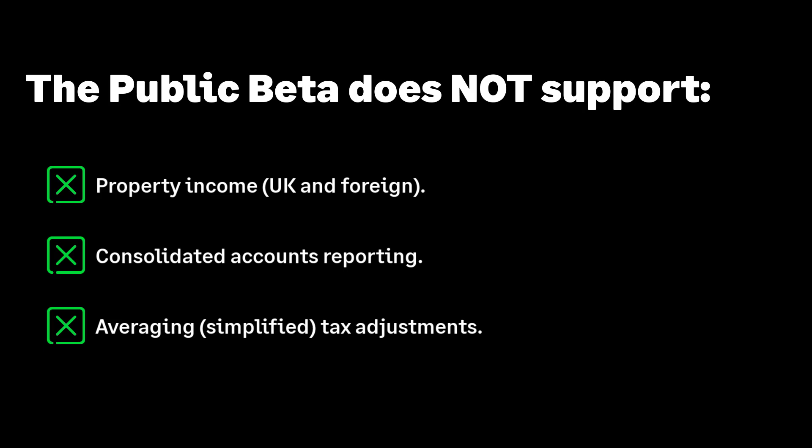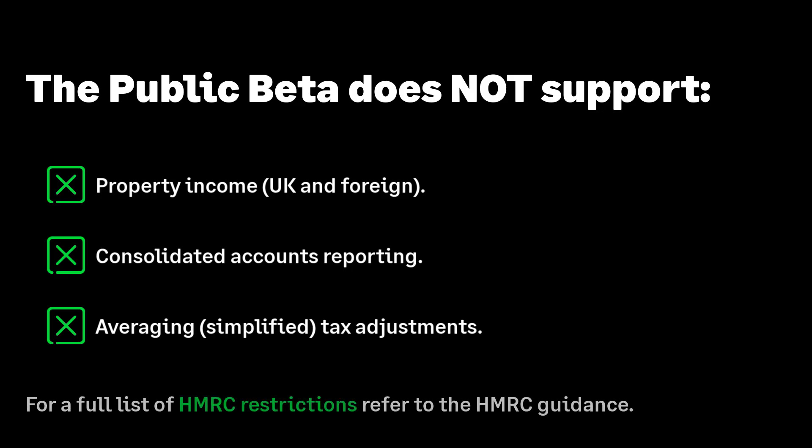eligibility with HMRC. This includes their business structure and accounting method. The full list is available on the HMRC website.